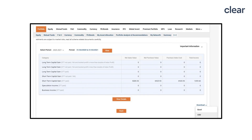Choose the relevant period for which you are filing ITR and then click on Download at the bottom right. On ClearTax, only .xlsx format is supported. So when you download the file, copy the same into Microsoft Excel and save it as the same.